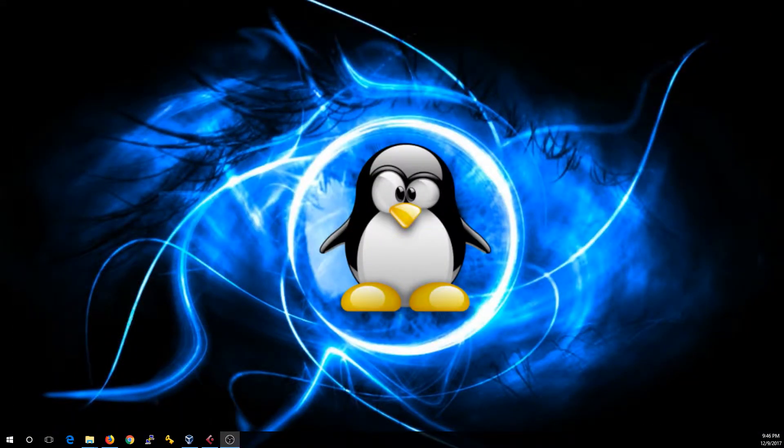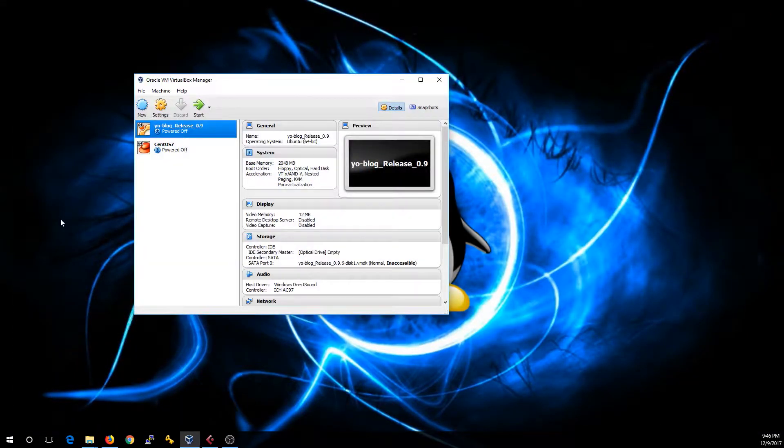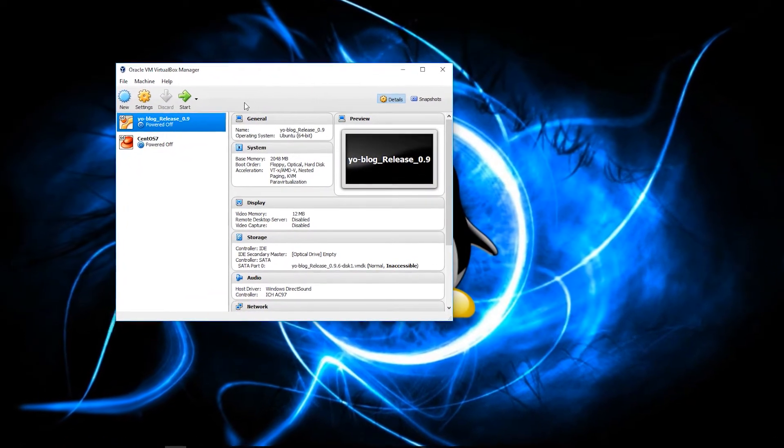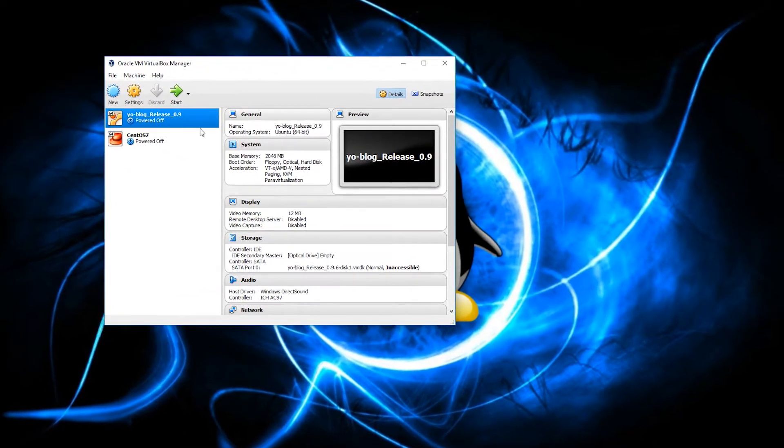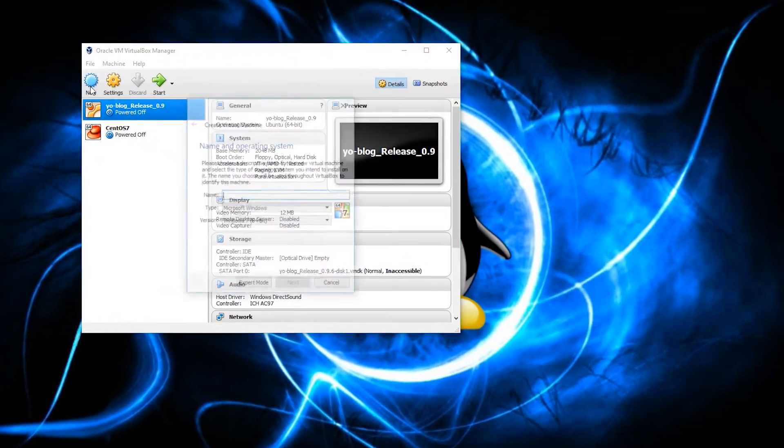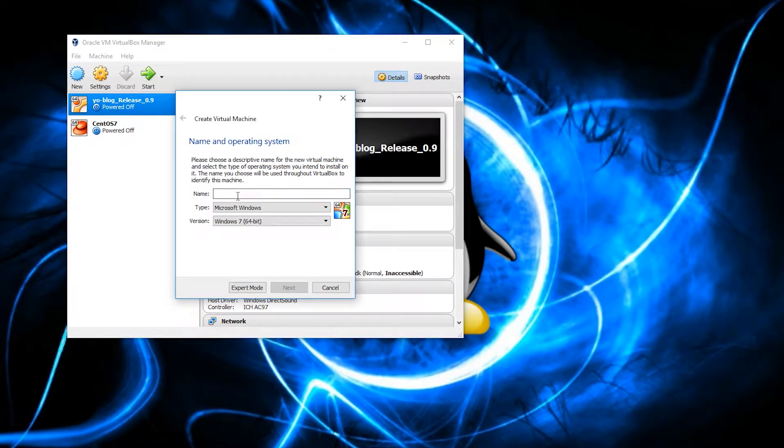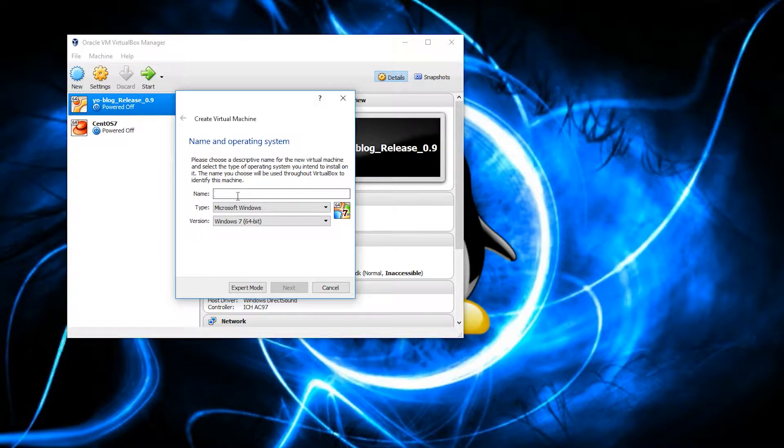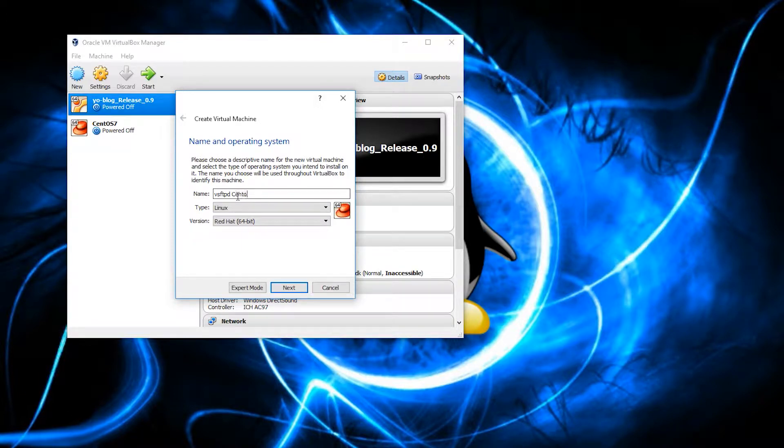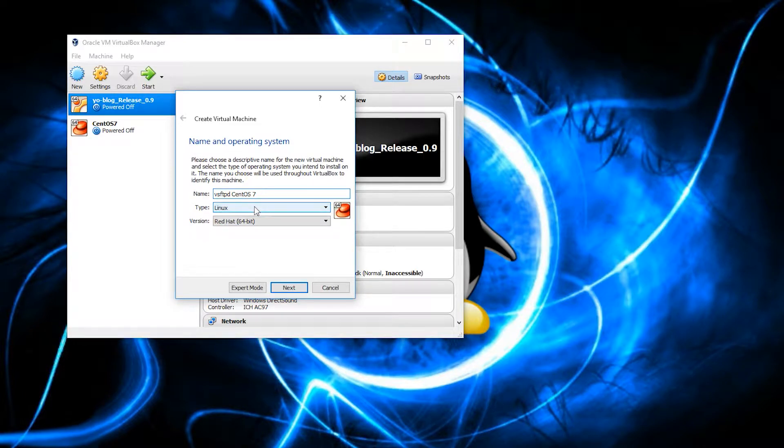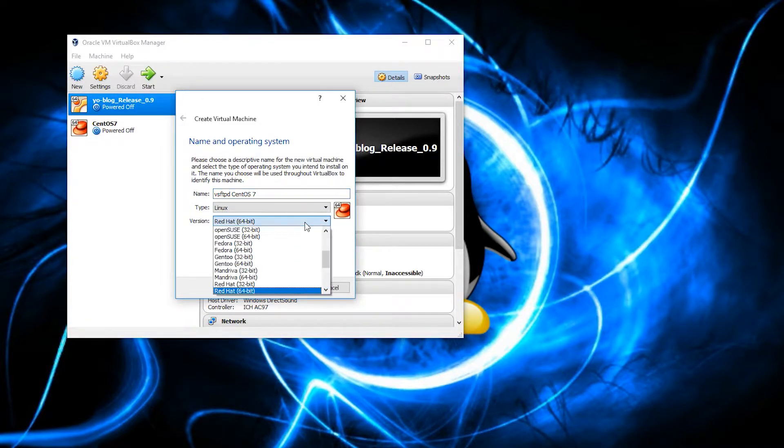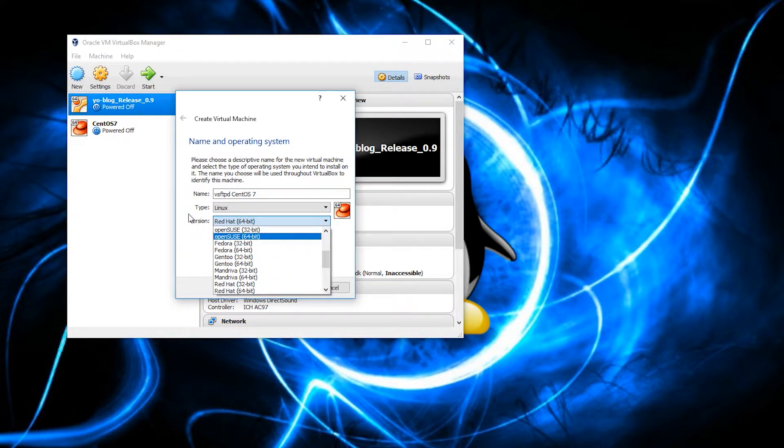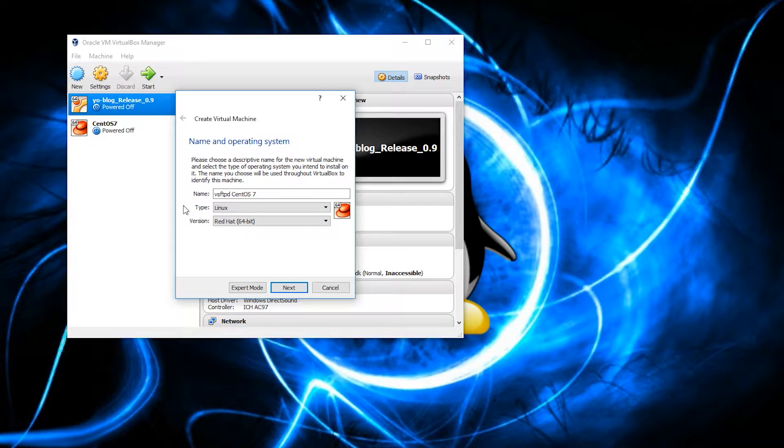For the sake of this tutorial, I will be using VirtualBox. Now, to create a new virtual machine, you want to click this New icon. And let's go ahead and give it a name. Since we are going to be doing a VSFTP server, let's type VSFTPD CentOS 7. And just like that, just magic, it pops up Linux and Red Hat 64-bit.